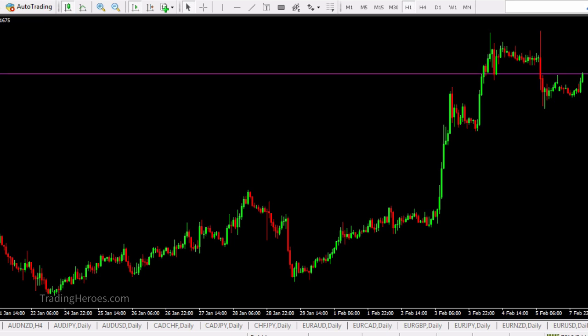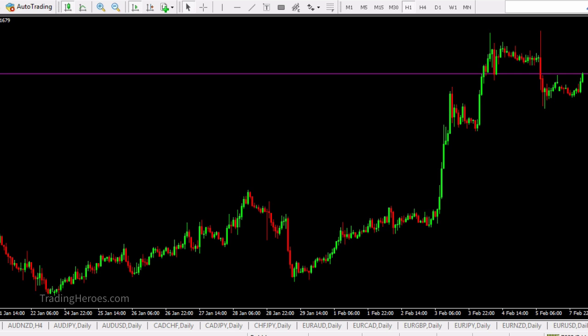Hello traders, this is Hugh. In this video I'm going to show you how to use the RSI alert indicator. The RSI alert indicator is one that I created that will send you alerts via email, text message, app alert, or screen alert — and that's once the RSI gets overbought or oversold.